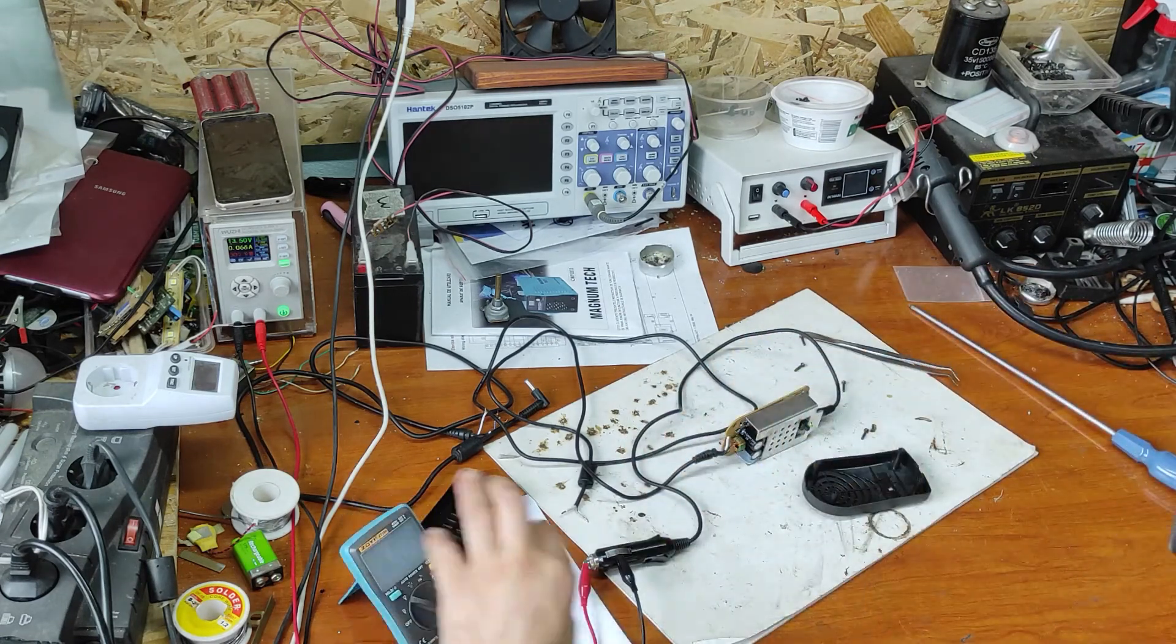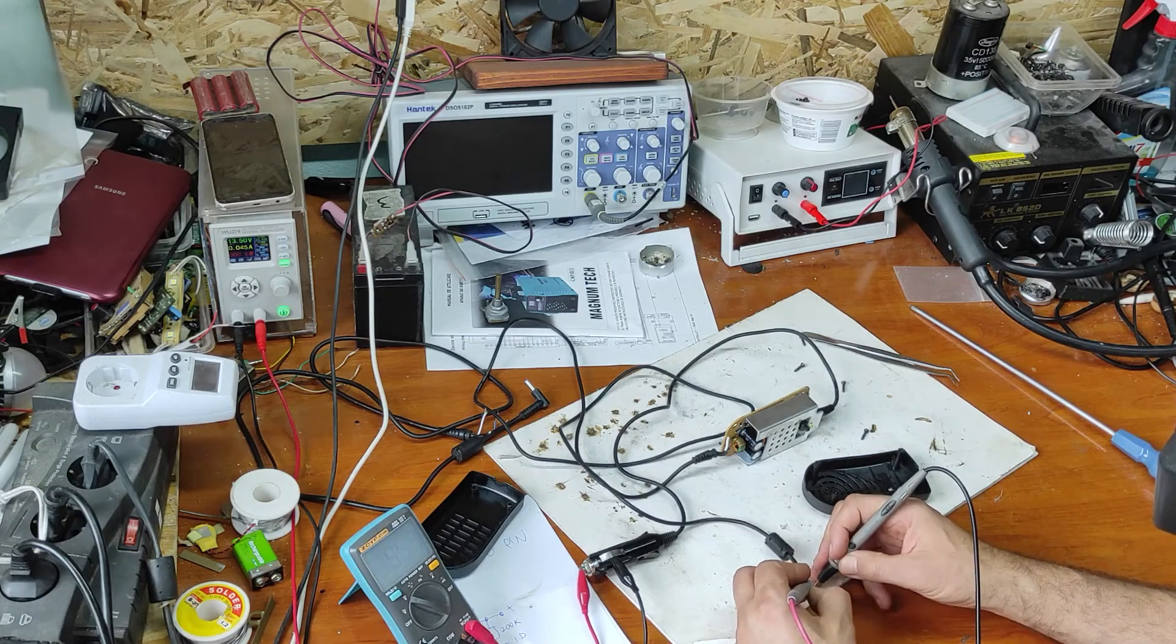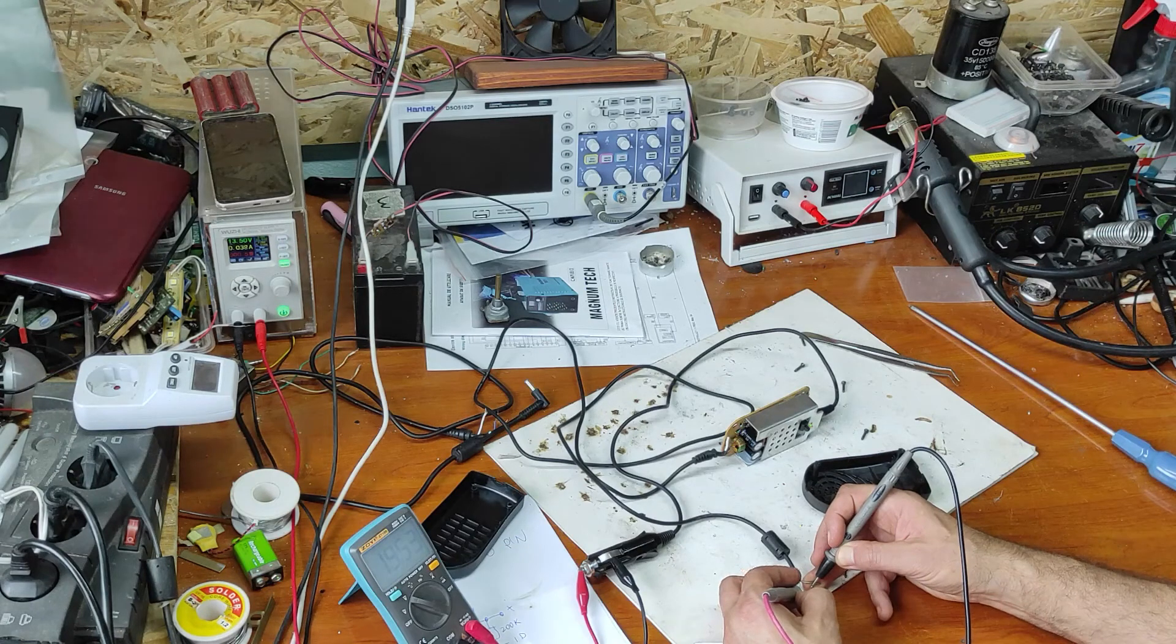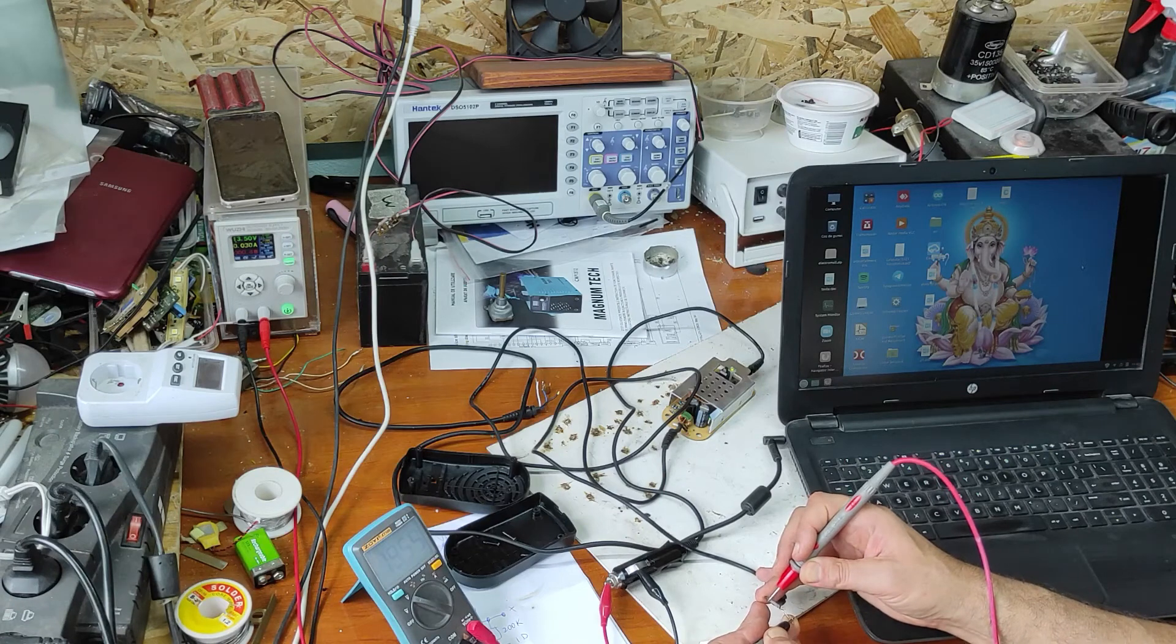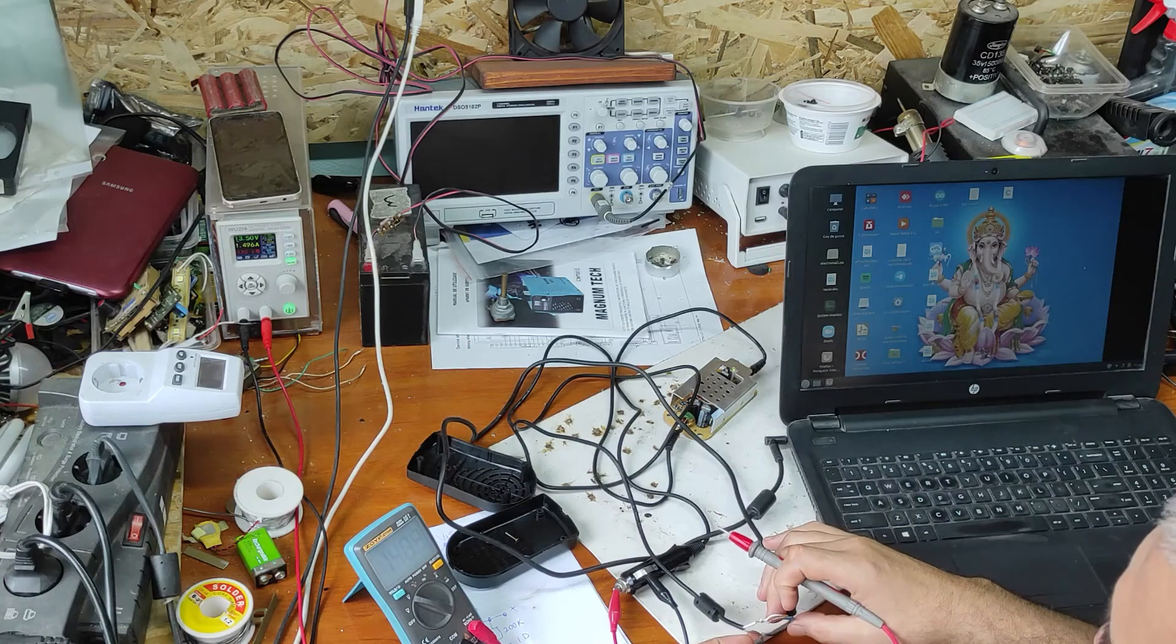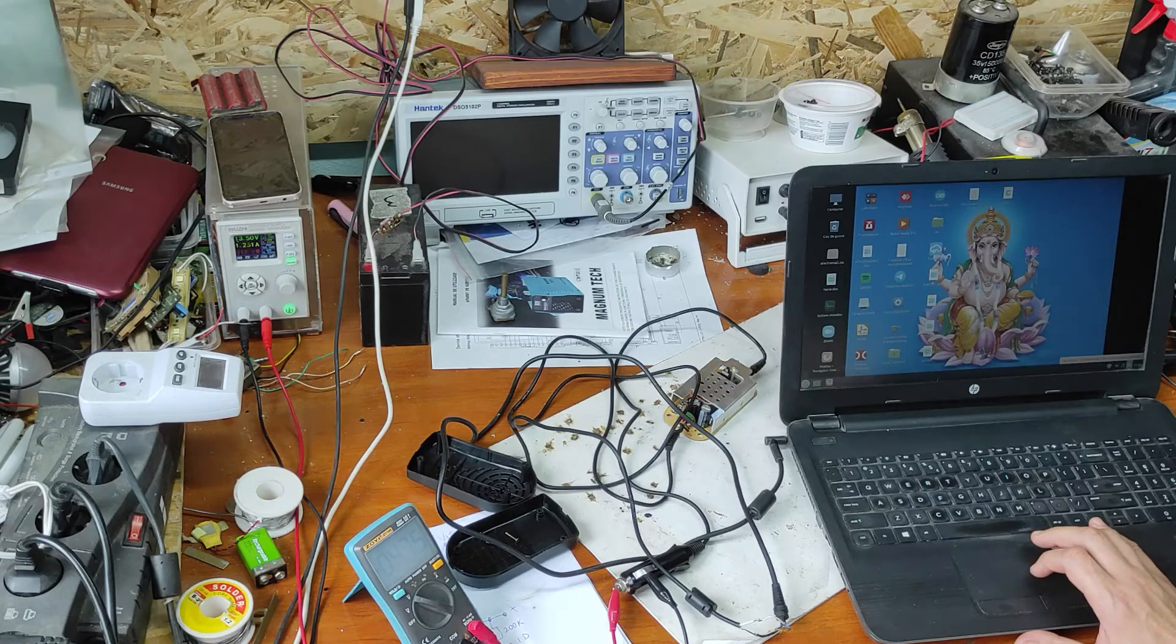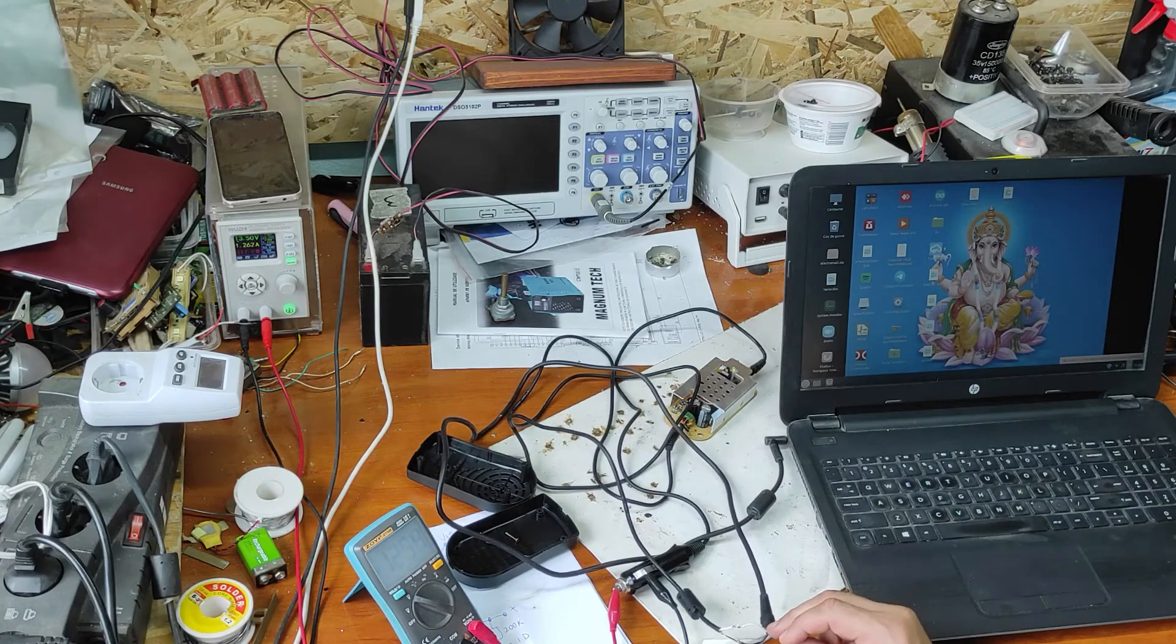Now let's test the output voltage. It's exactly 19.5 volts, perfect. Shield is minus and white is plus. Now let's measure the voltage with load. It's perfect, 19.4 volts and it's charging. 20 minutes until full charge. It's charging even without ID pin connected.